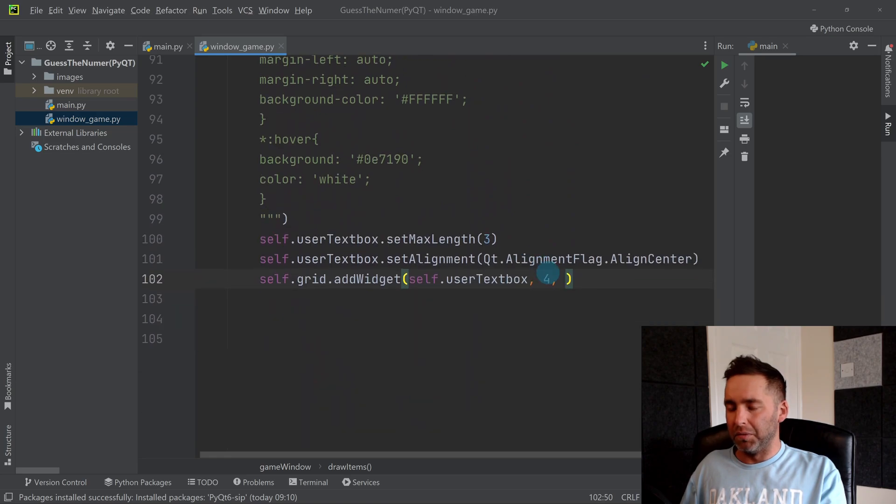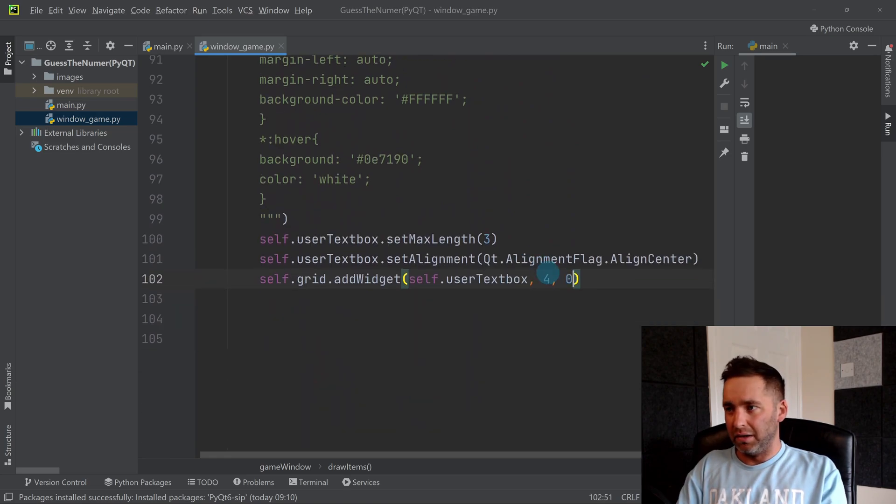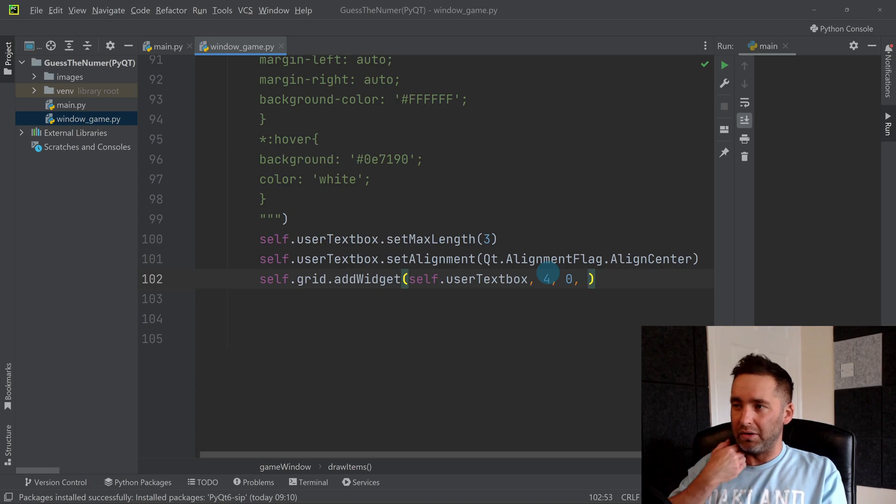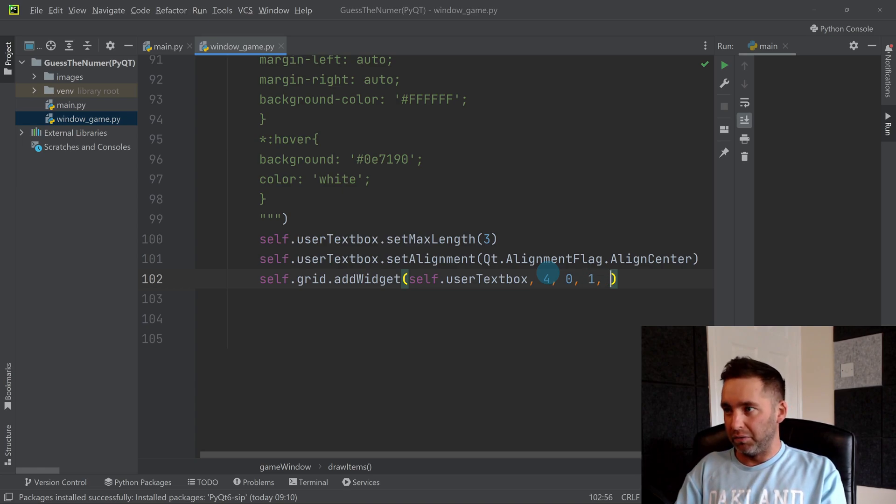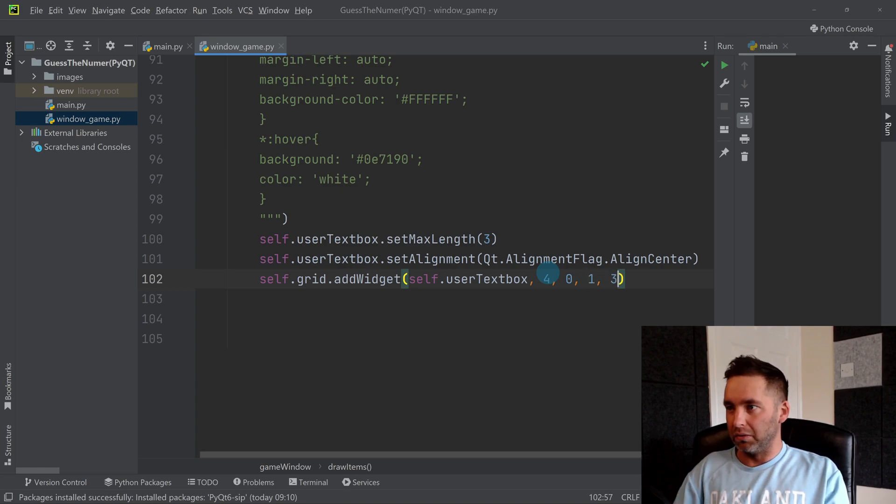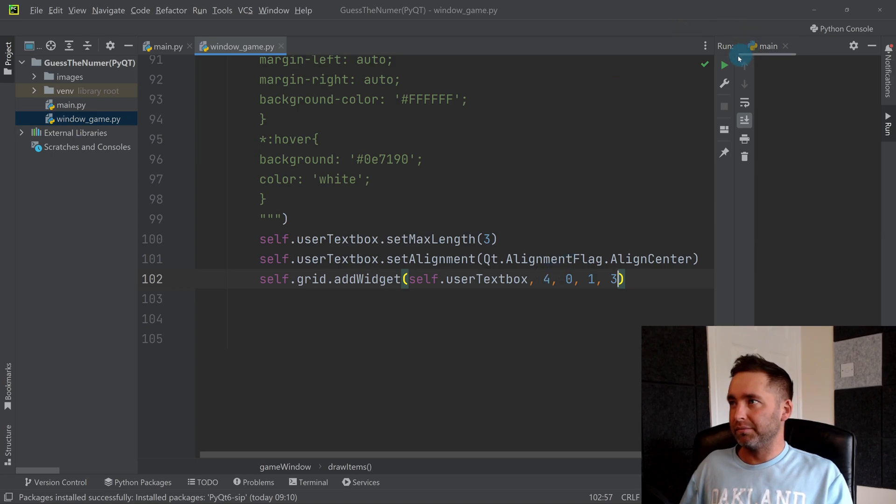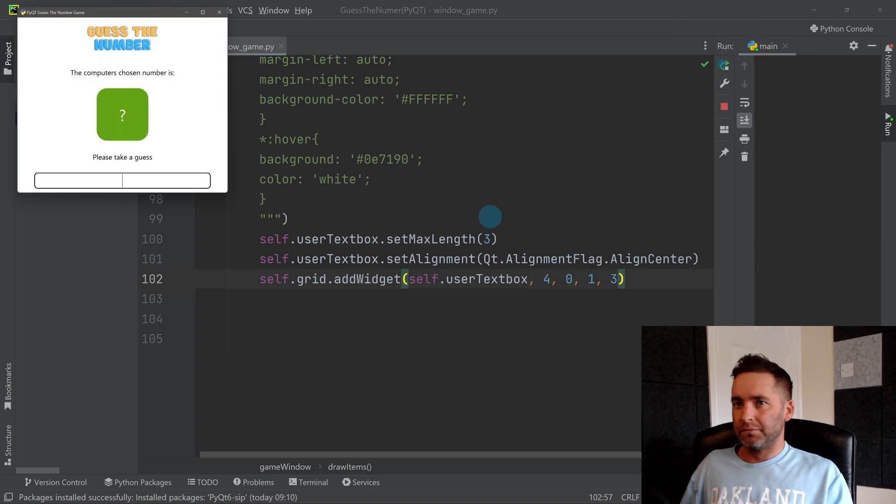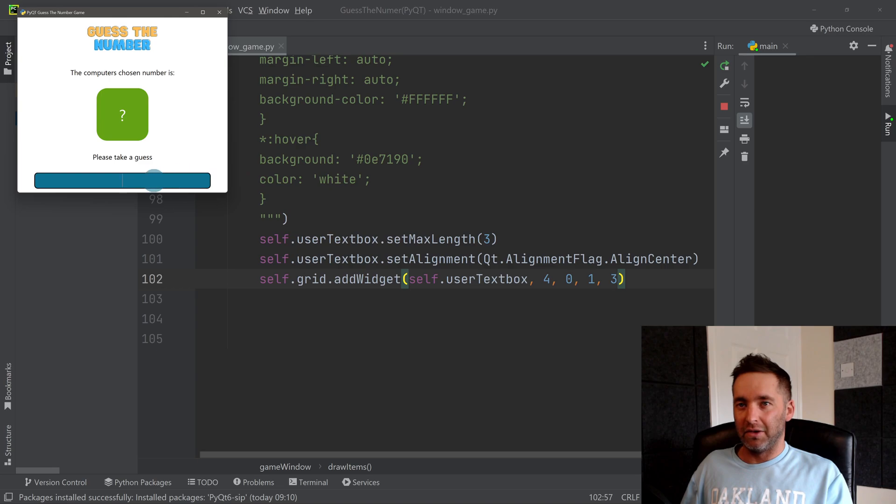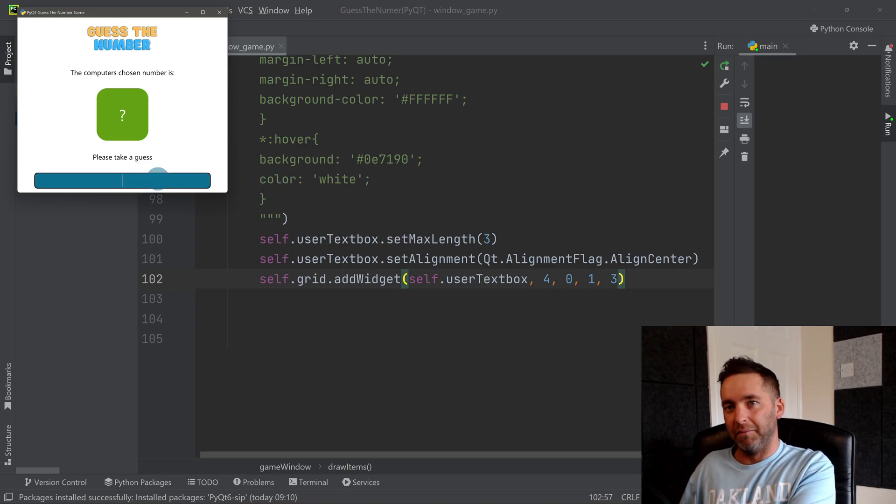You see, look, as I hover over it you can see the style changing. So if I type, it's quite nice, isn't it? So it's a nice effect. So I've got my guess box now, and that's how to do a user text box.